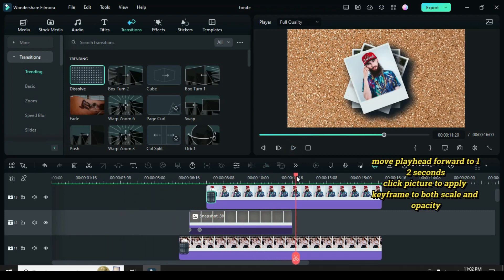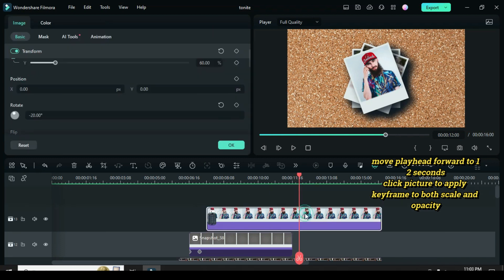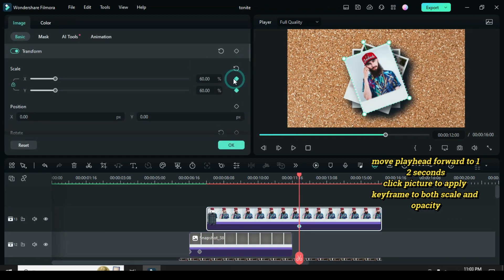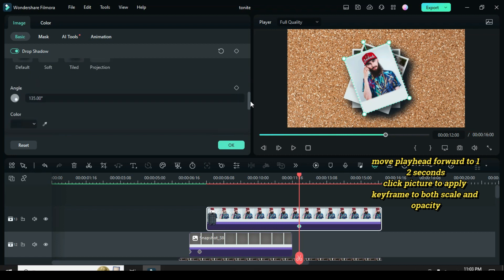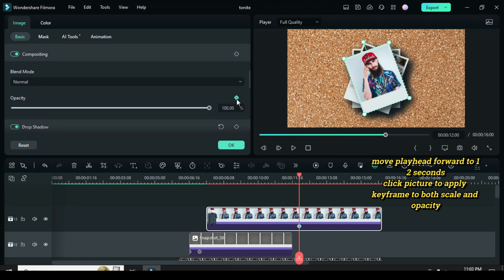Move the playhead forward to 12 seconds or after the black frame snapshot below. Click the picture to apply keyframes to both scale and opacity.